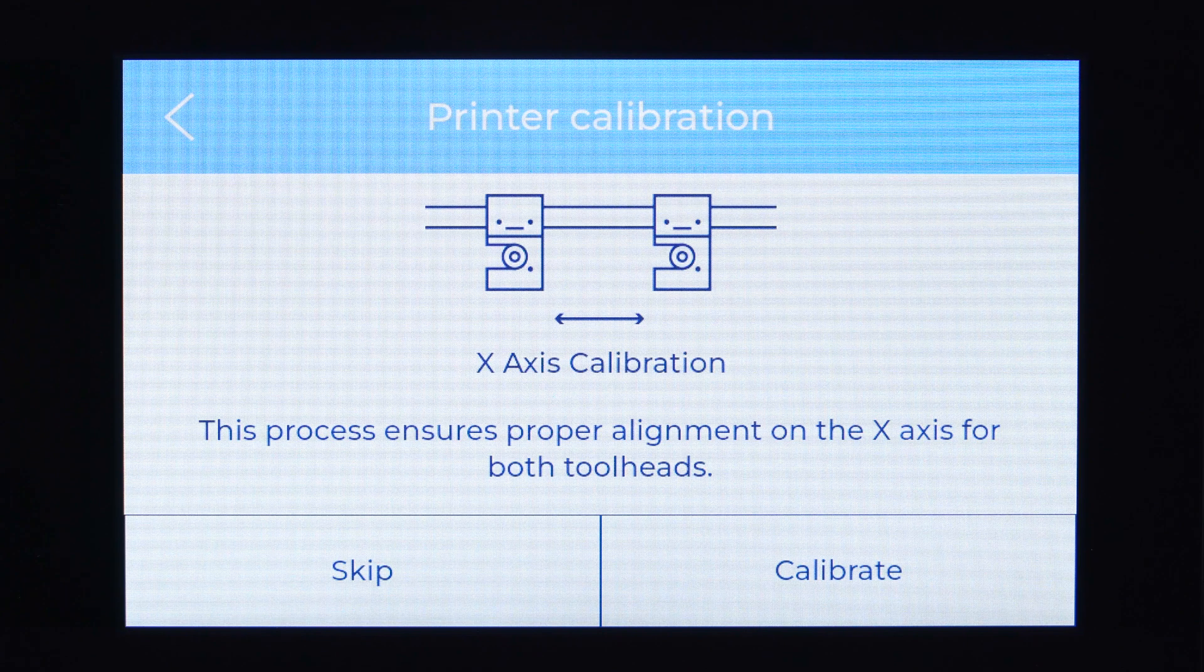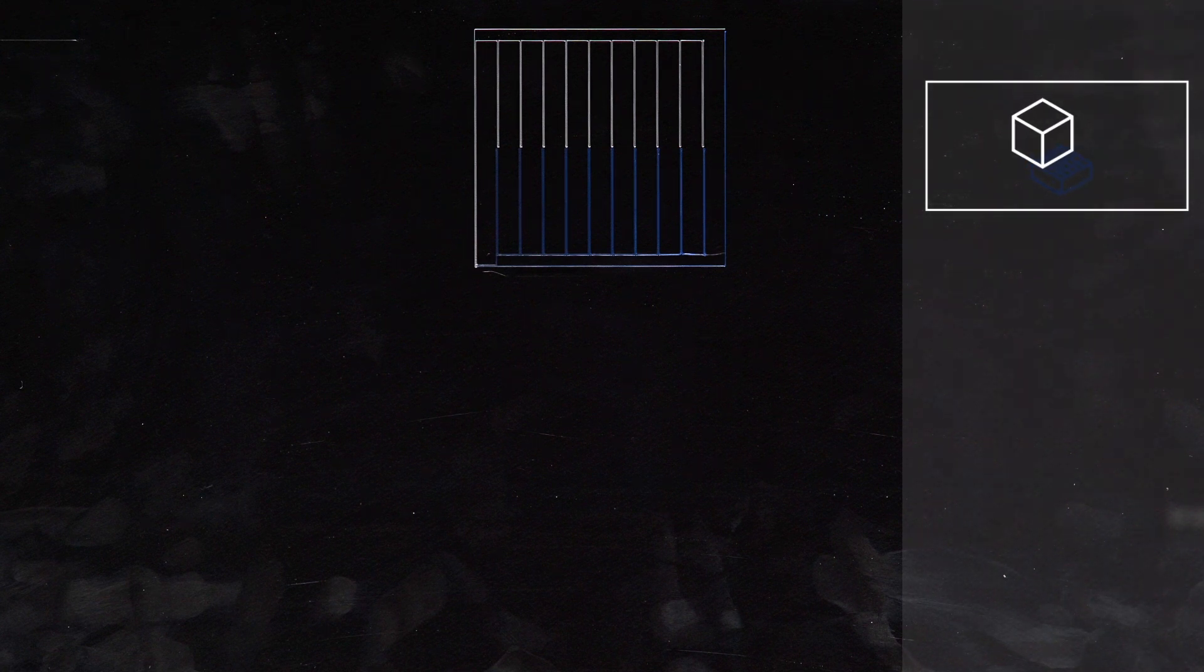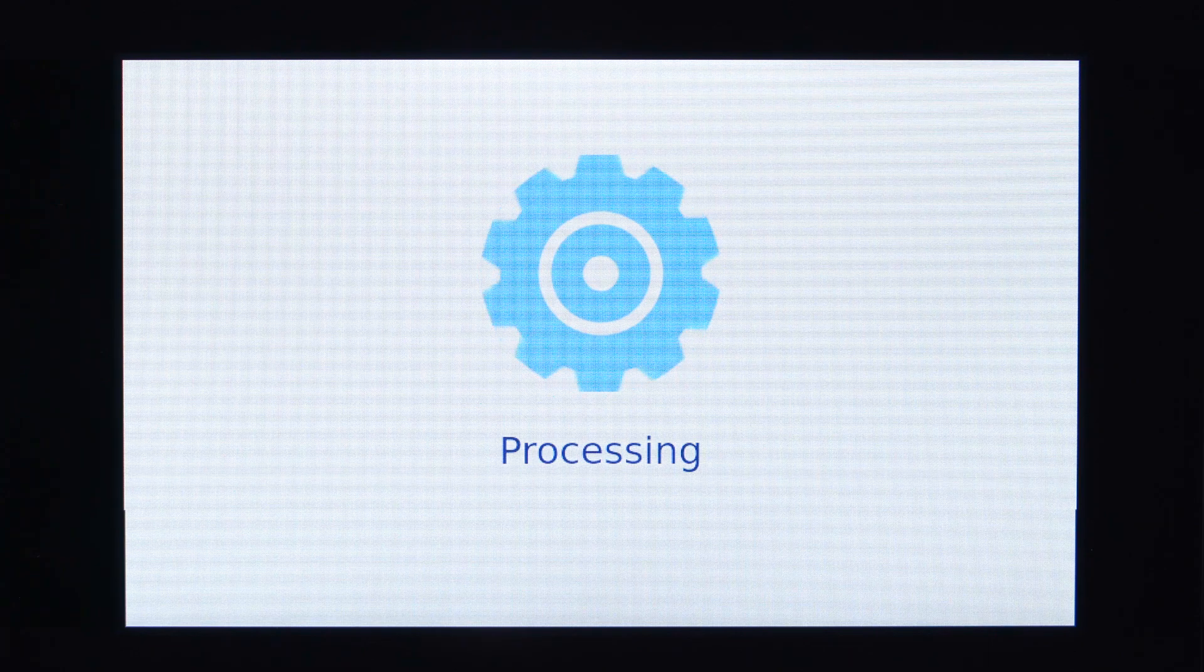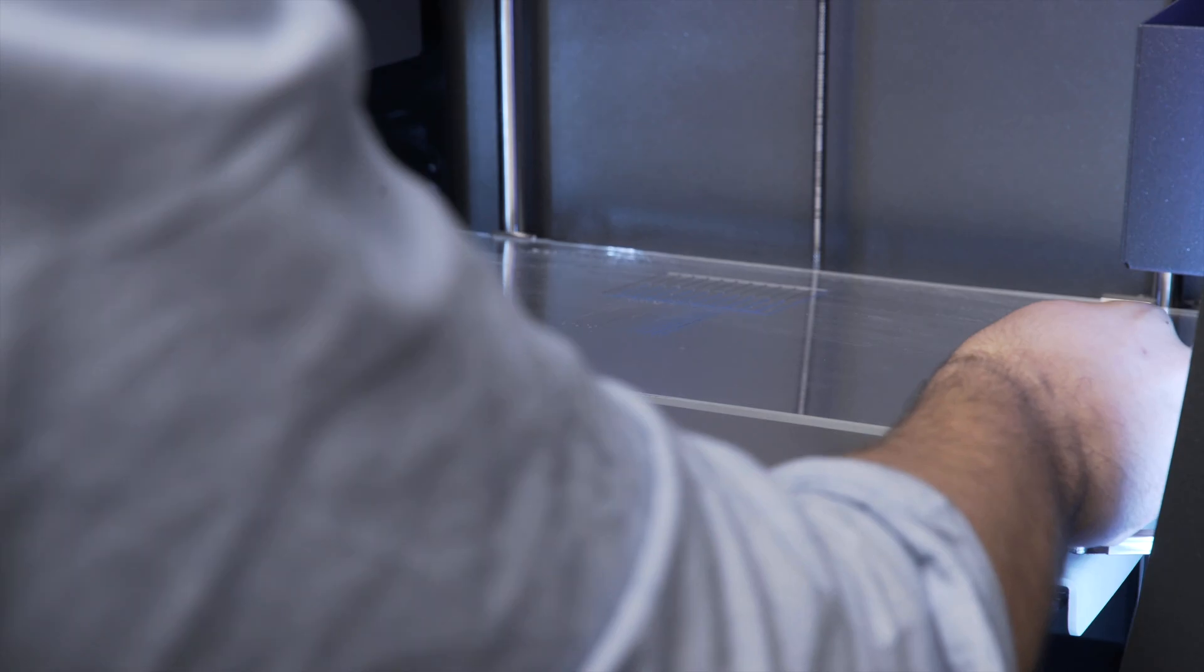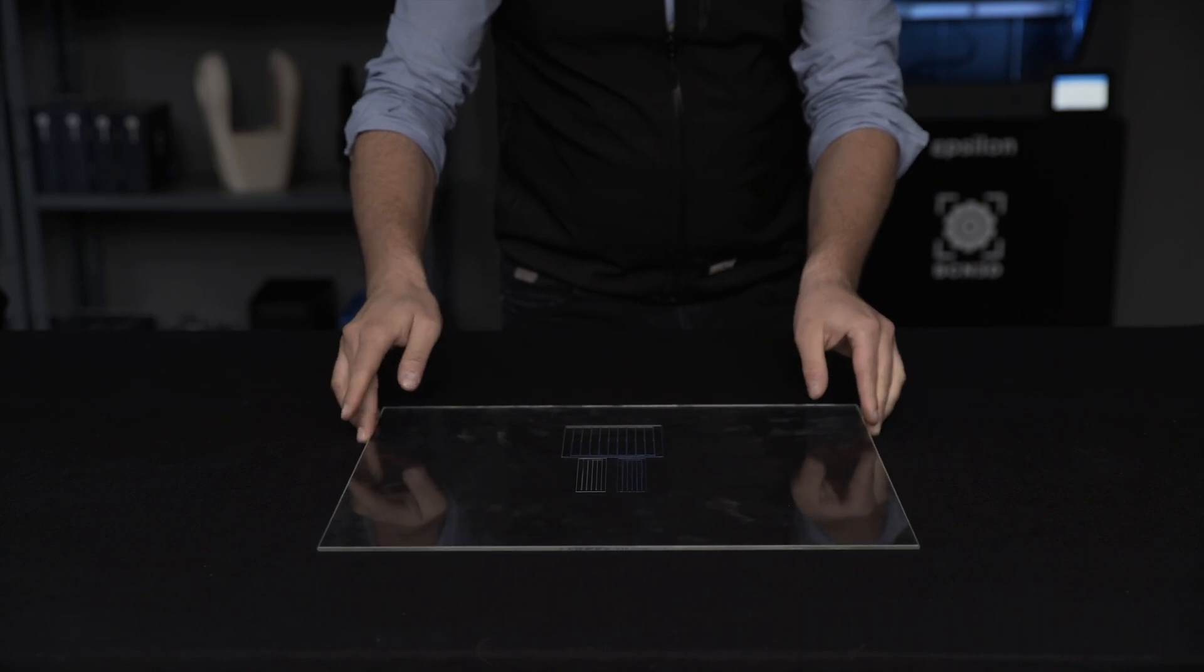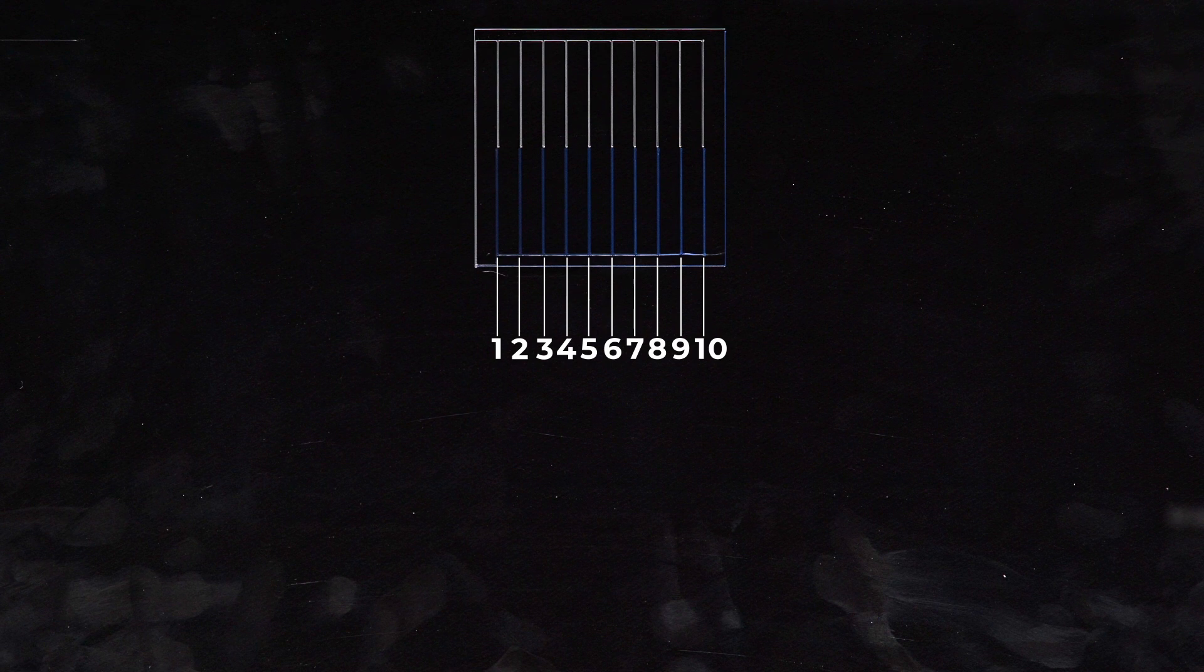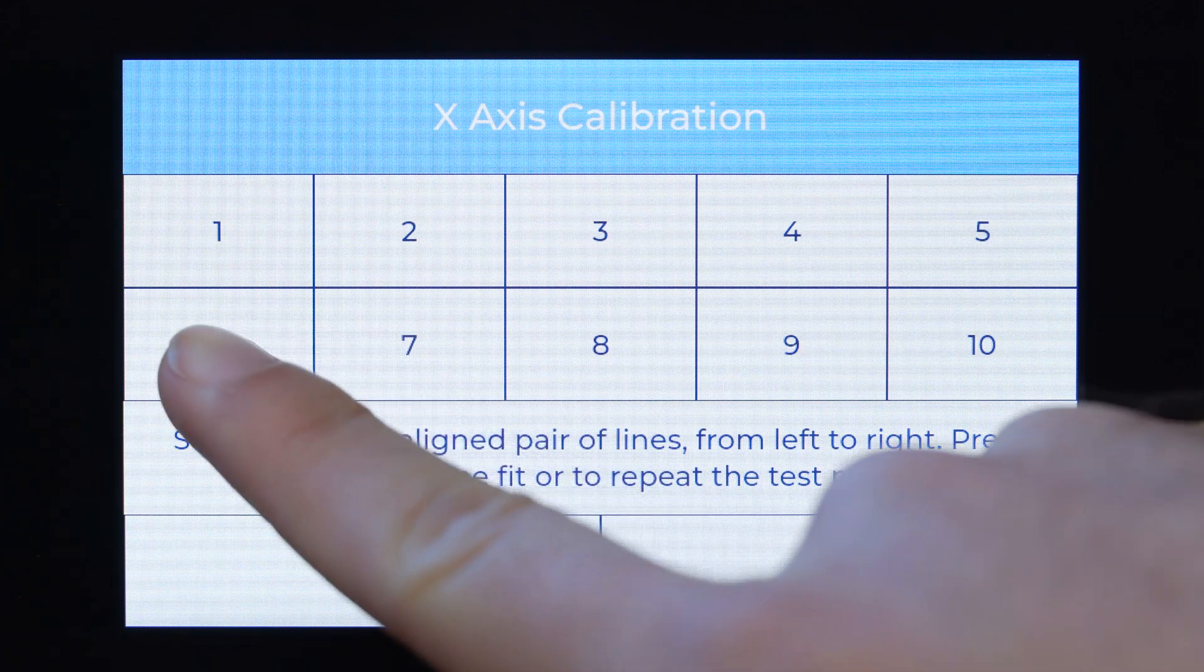The next step is to calibrate the distance between both hot ends in the x-axis which will guarantee a perfect alignment between them and making sure that the layers will not shift. Select continue and the printer will create a new set of lines with both of the hot ends. From left to right, choose the pair of lines that is best aligned and select it on the touch screen.